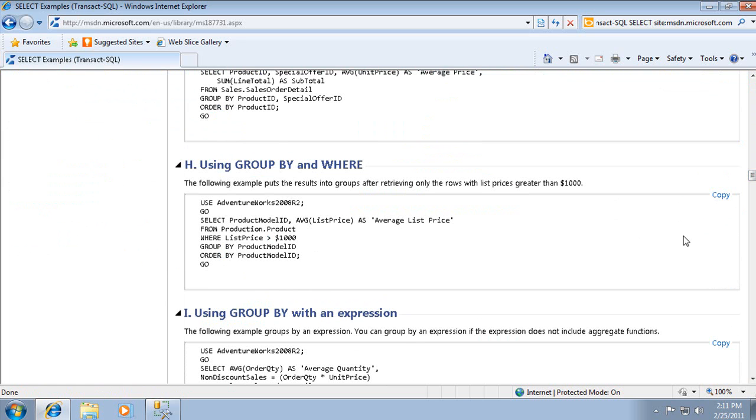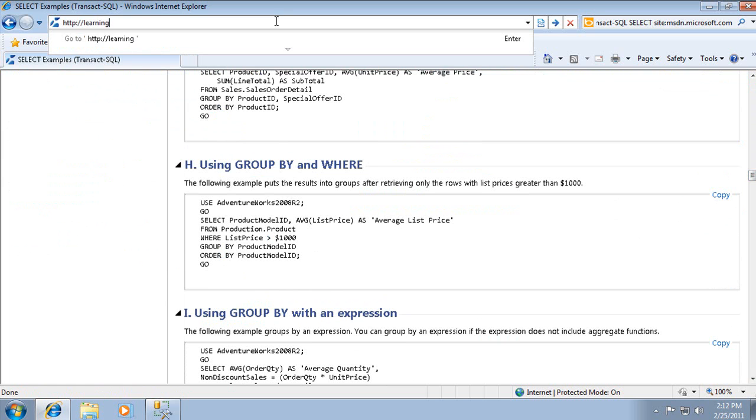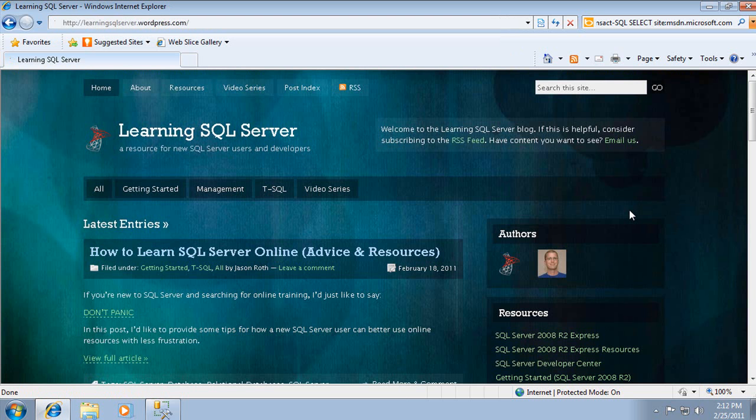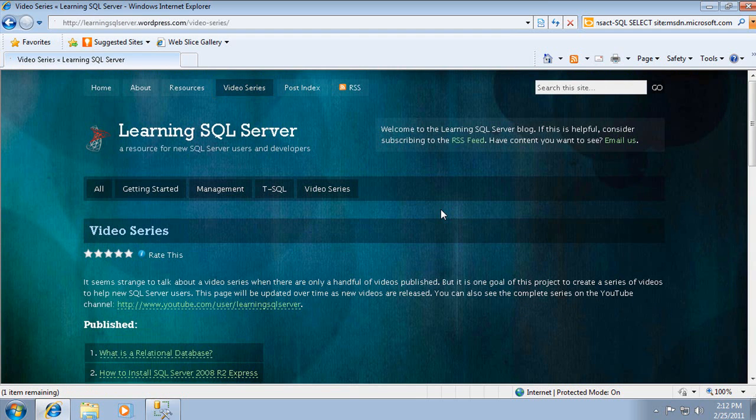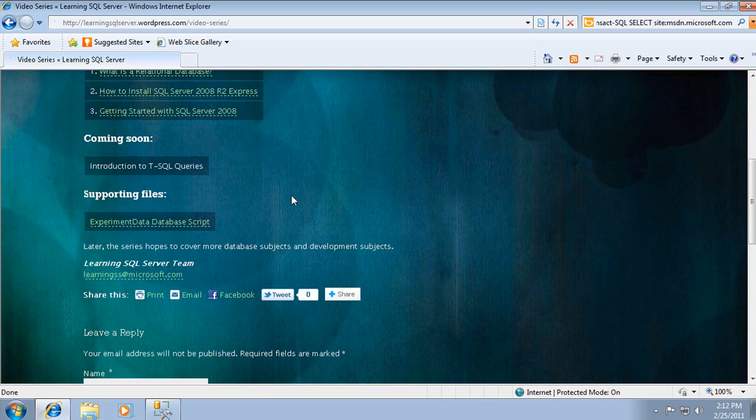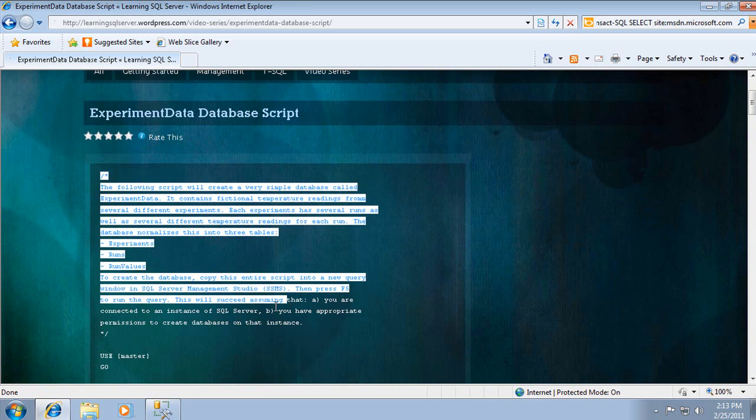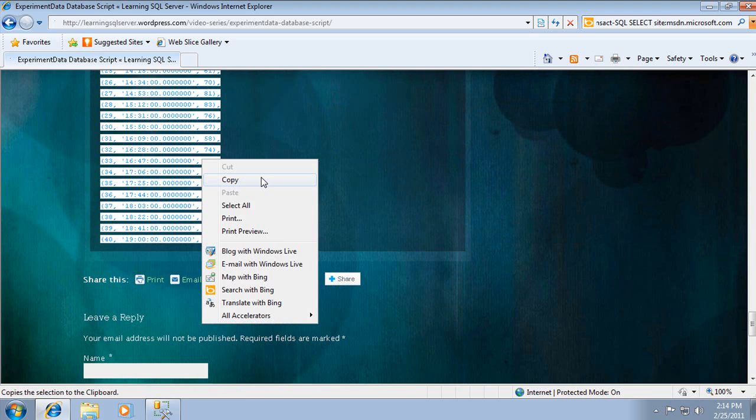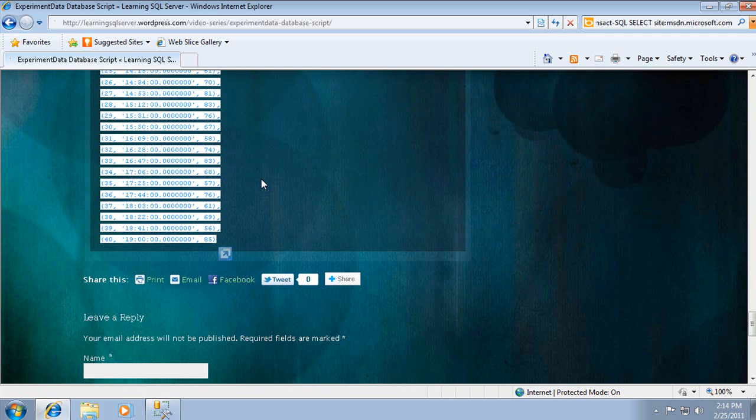More information and resources can be found on http://learningsqlserver.wordpress.com. For example, to create the experiment data database used in this video, you can select the Video Series link and then click the link Experiment Data Database Script. Copy the script and run it in a new query window in SSMS. This creates the database and adds the data.